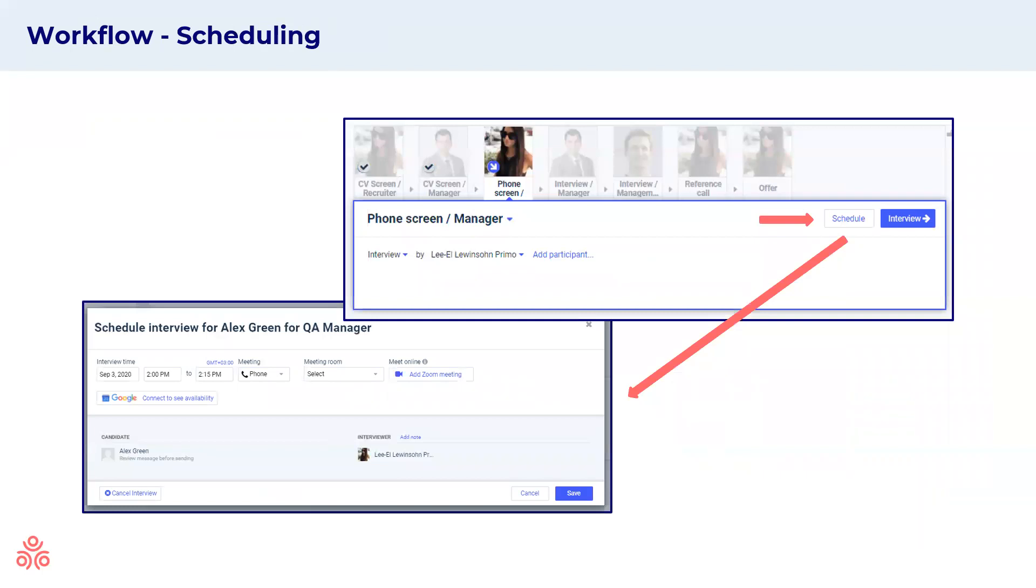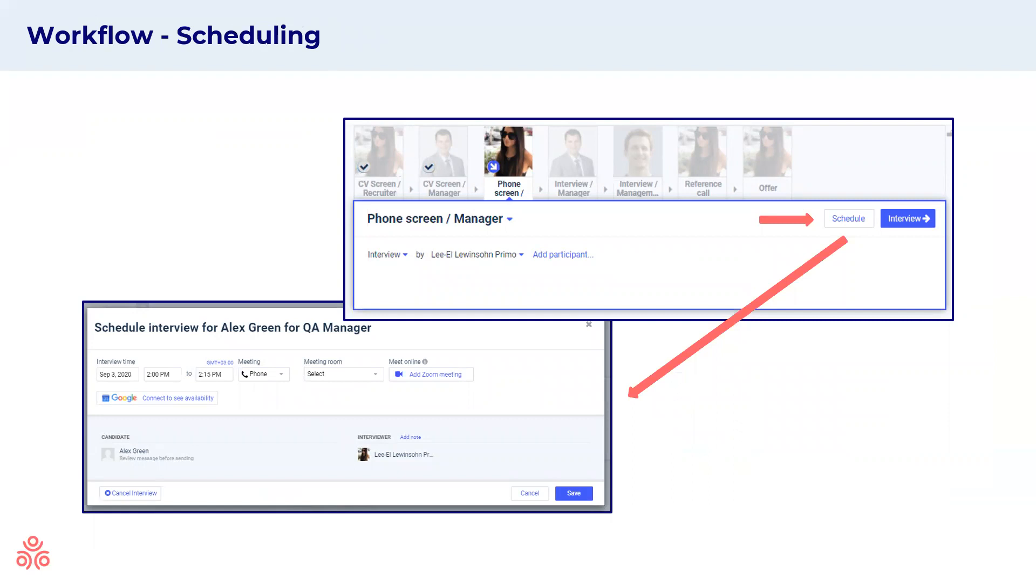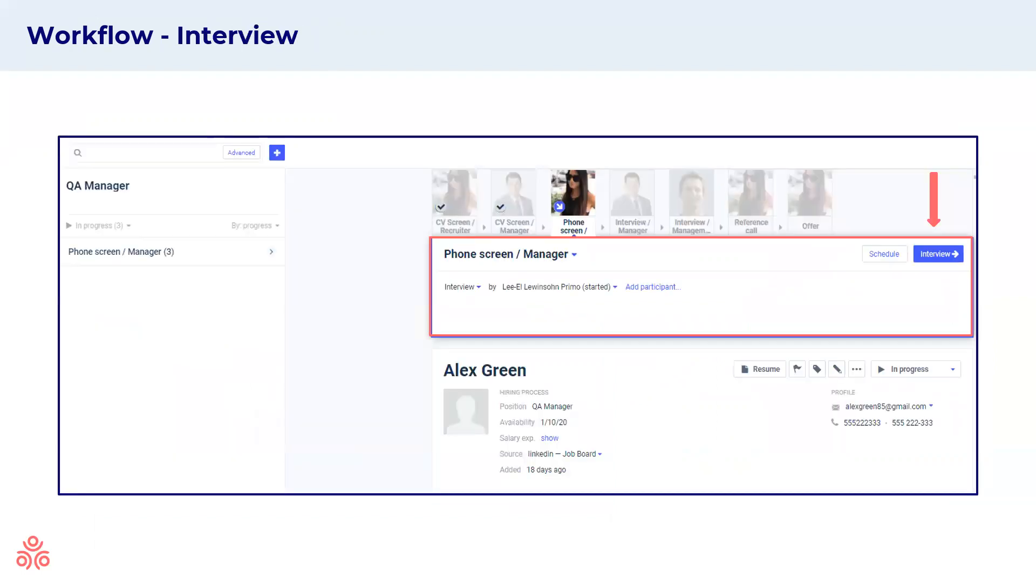Another kind of step that we have is scheduling an interview. If you're scheduling your own interviews, you'll have an assignment in your task to schedule an interview. You'll click schedule on the workflow step, and a window will open up with your calendar and the options to schedule a phone, video, or in-person interview accordingly, and send that invite to the candidate. If you're just interviewing and your meetings have already been scheduled in advance, you'll need to just click on the interview button, and you will go into the interview evaluation.